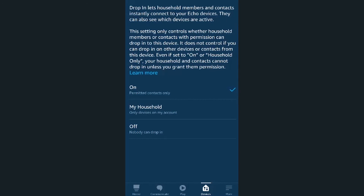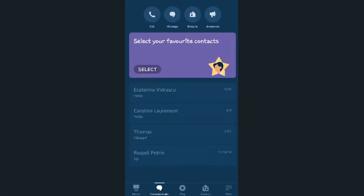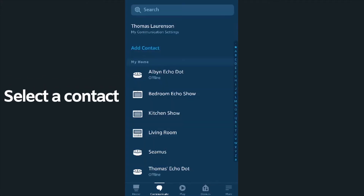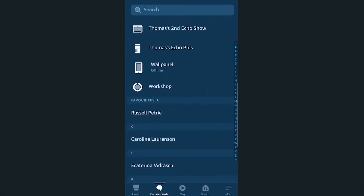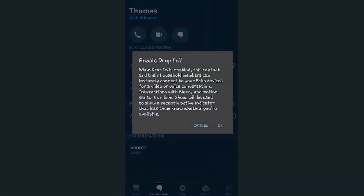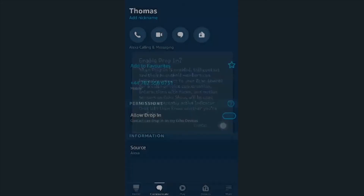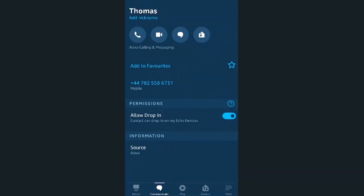That's the drop-in function activated for that device. The next step is to choose which contacts are permitted to drop in. Click on the Communicate icon at the bottom of the screen, then tap on the Contacts icon in the top right corner, and select the contact you want to enable drop-in for. You'll see a slider button that says Allow Drop-In.